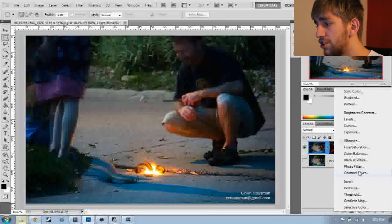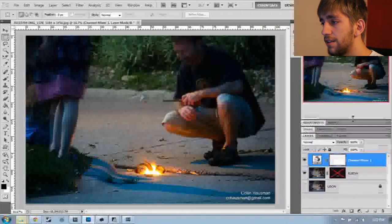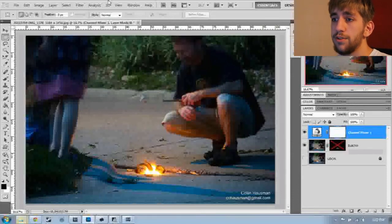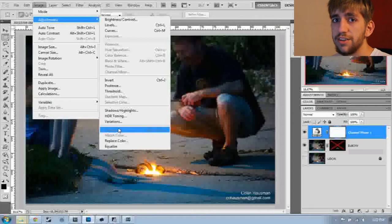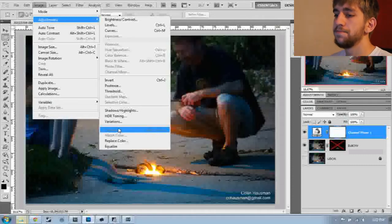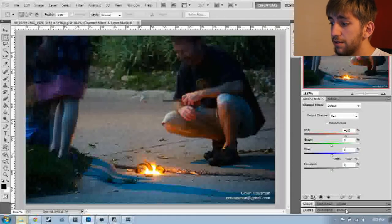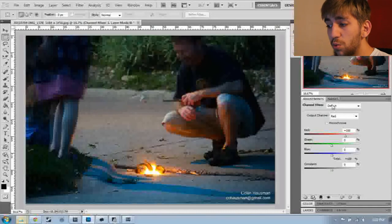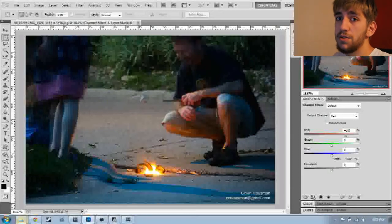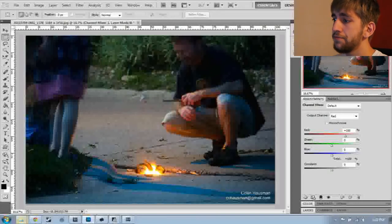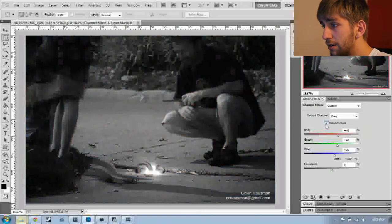I'm going to go down and do 'create a new fill or adjustment layer' and then do something called Channel Mixer. Channel Mixer is a great alternative to using desaturate. What desaturate does is delete all of the color information. The advantage of using Channel Mixer is that you're not deleting color information — there's lots of data we can use to enhance the quality of our black and white shot. To make this black and white, go up and click the monochrome checkbox. Now everything is black and white.